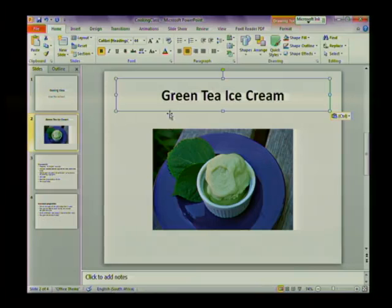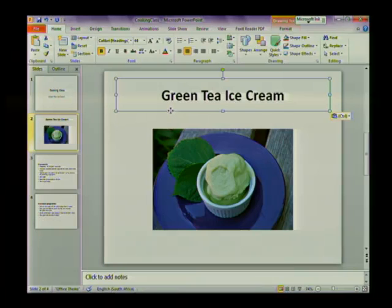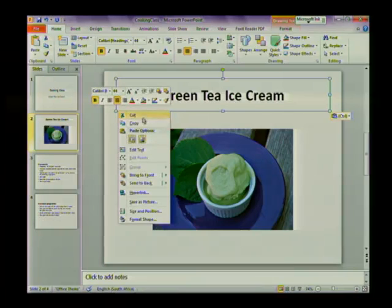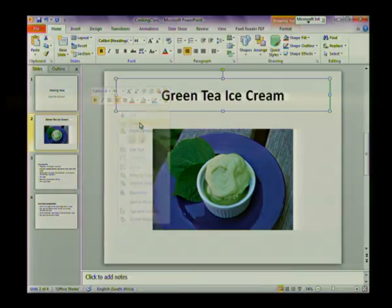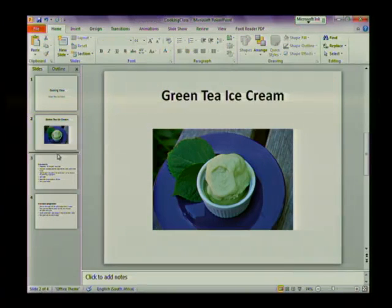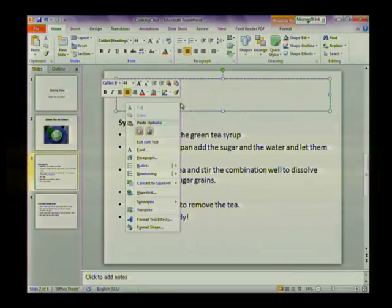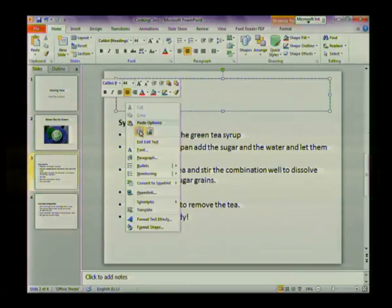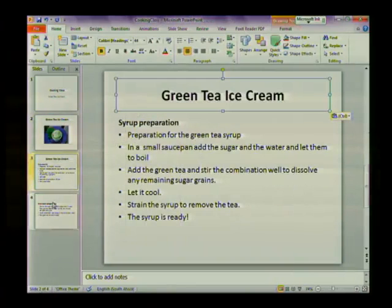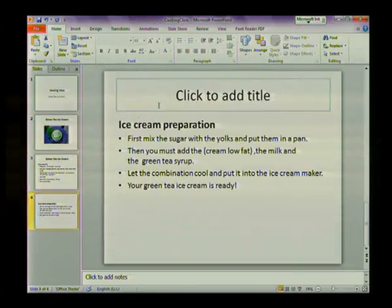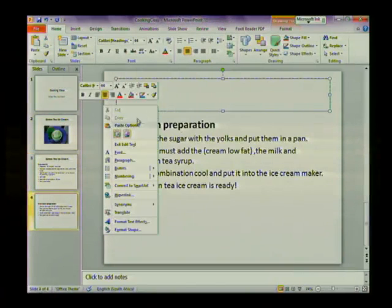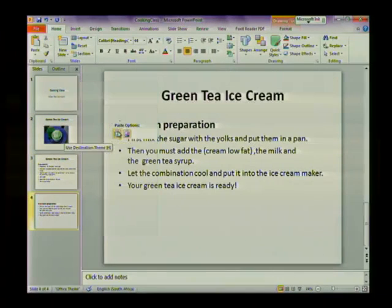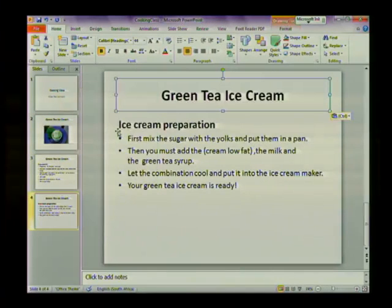We're now going to take this heading that we just moved and this time we're going to right-click and select Copy. It shouldn't disappear from your screen now. Let's paste it back to slide three and also paste it on slide four — right-click and select Paste.